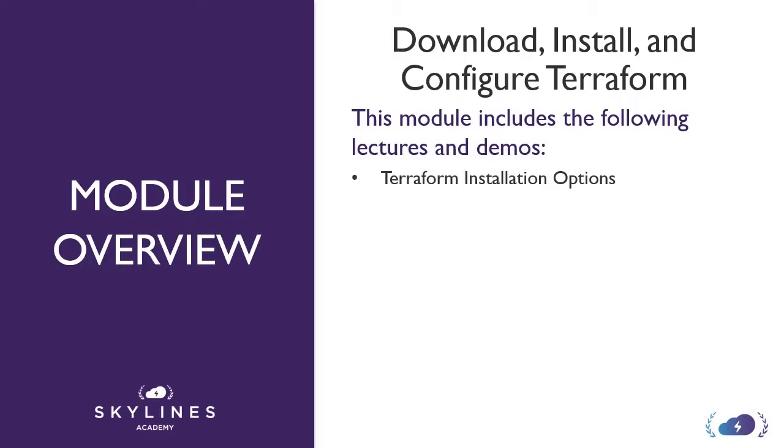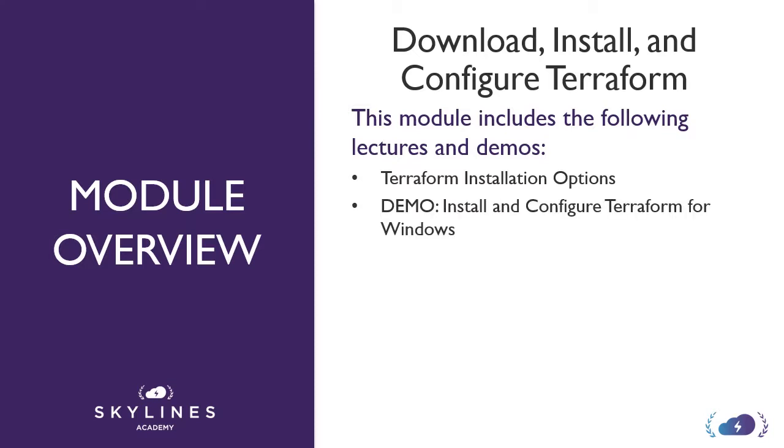To begin with, we'll just look at the Terraform installation options available to you, and then we'll jump into a demo where we will install and configure Terraform for the Windows operating system.